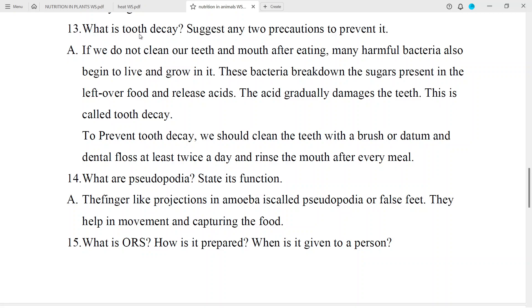Question No. 13: What is tooth decay? Suggest any two precautions to prevent it. Answer: If we do not clean our teeth and mouth after eating, many harmful bacteria begin to live and grow in it. These bacteria break down the sugars present in the leftover food and release acids. The acid gradually damages the teeth — this is called tooth decay.